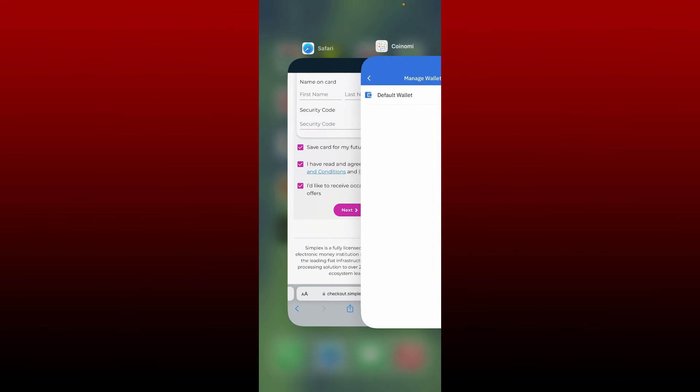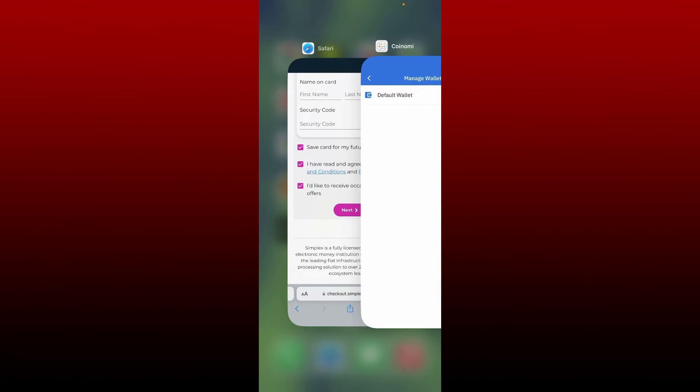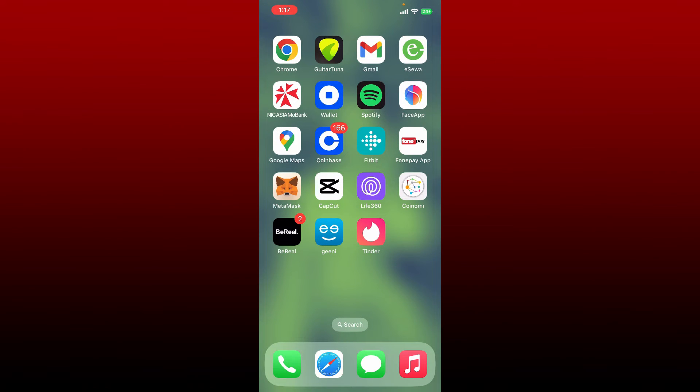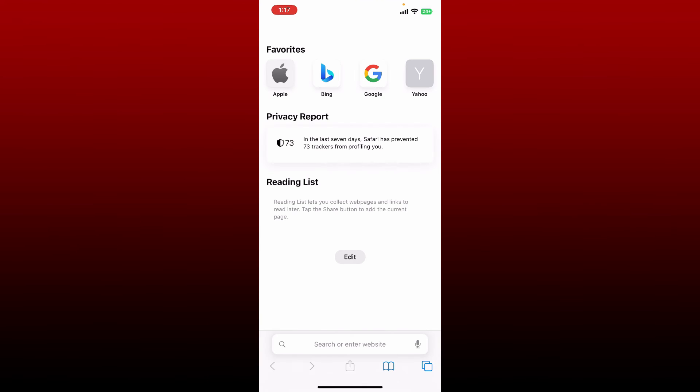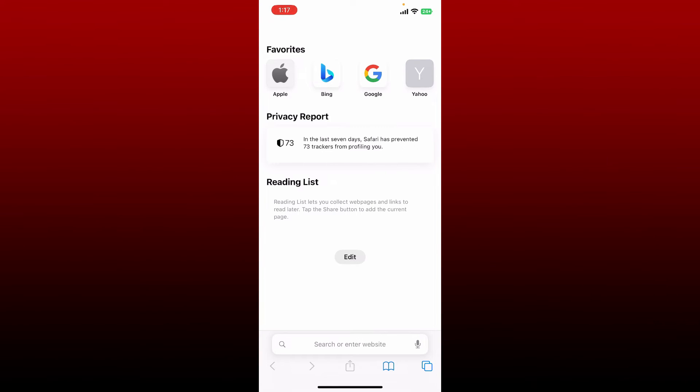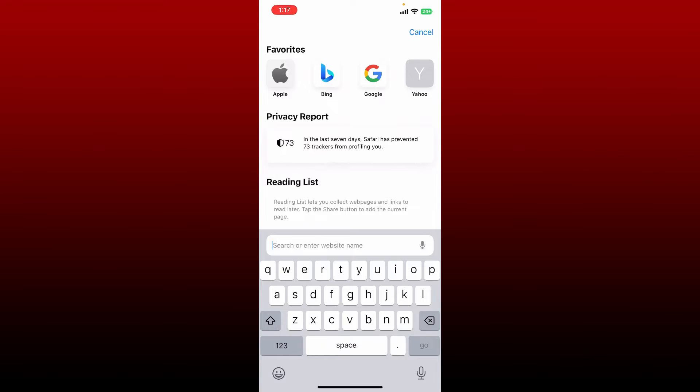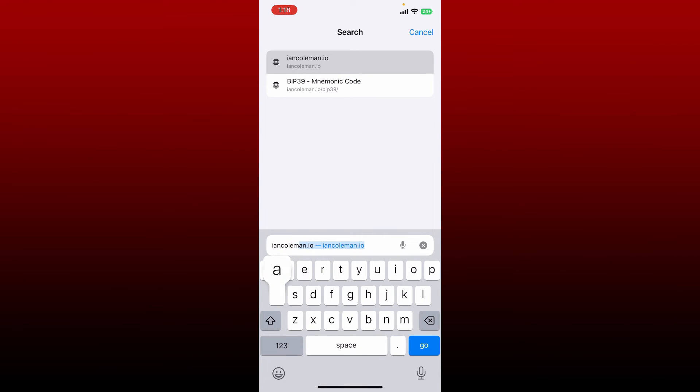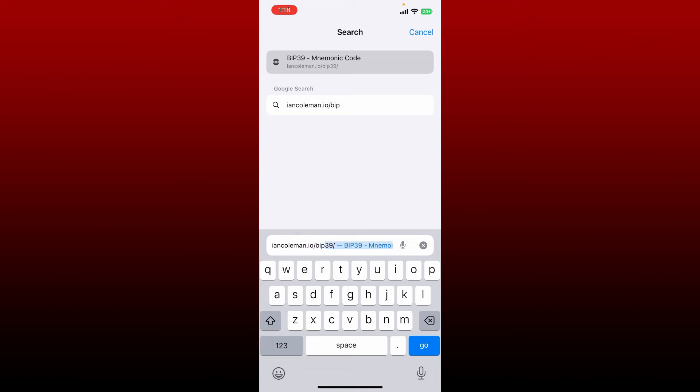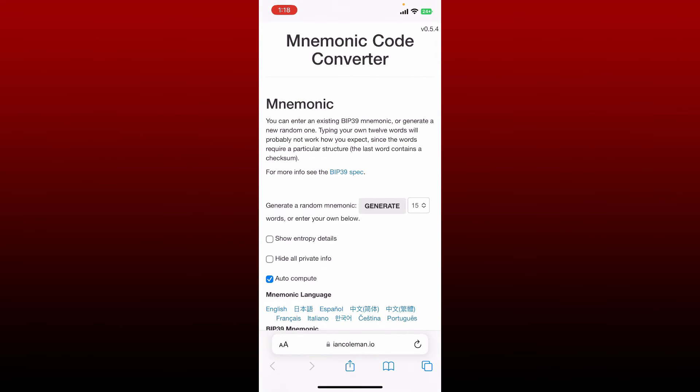Open up Safari web browser or any other web browser on your mobile device. In the search bar, type in iancoleman.io/bip39/. Perform your search and you'll end up in this Mnemonic Code Converter page.